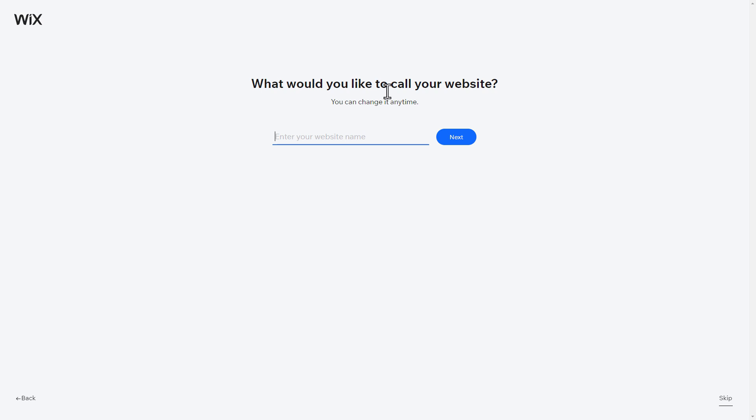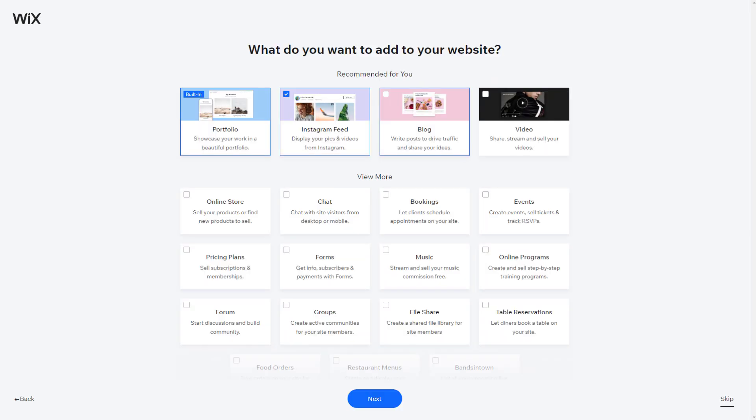For the purpose of this video, let's pretend we're creating a website for a graphic designer named Kathy Fisher. In the next steps, you can configure a few additional things for your website and business.